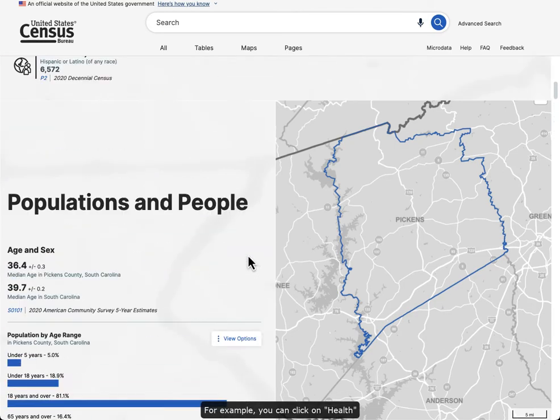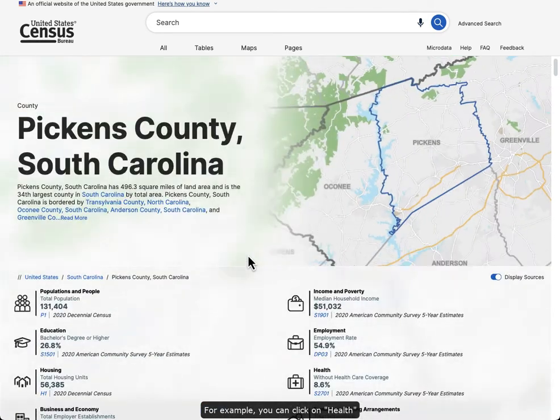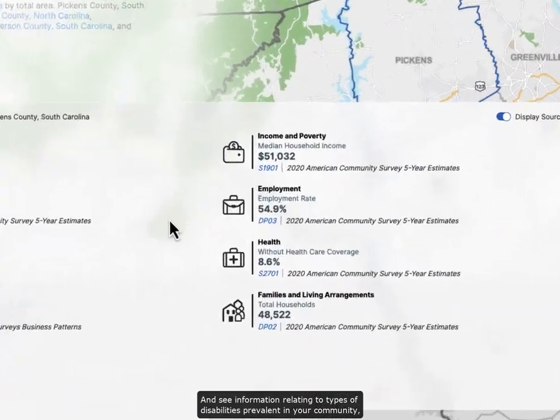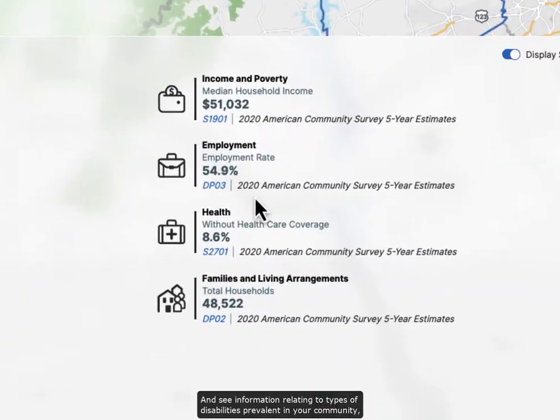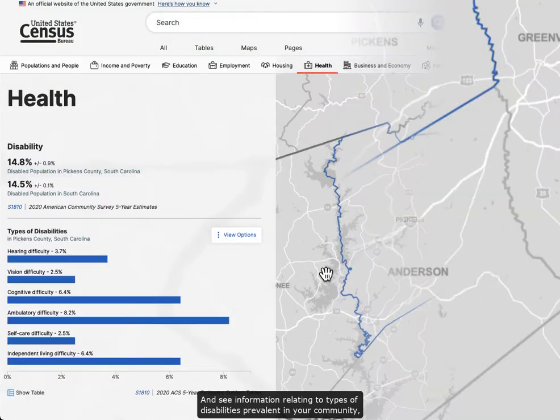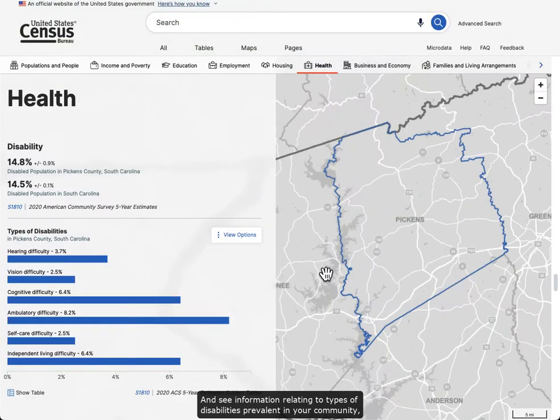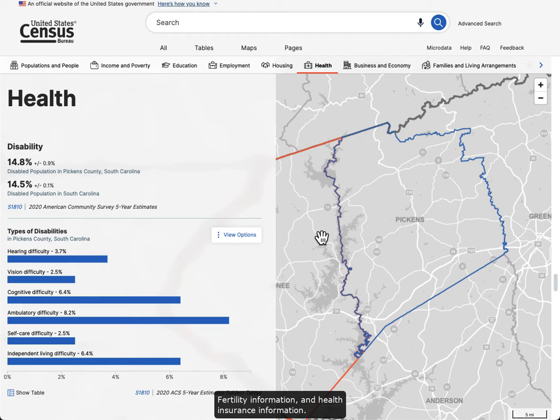For example, you can click on Health and see information relating to types of disabilities prevalent in your community, fertility information, and health insurance information.